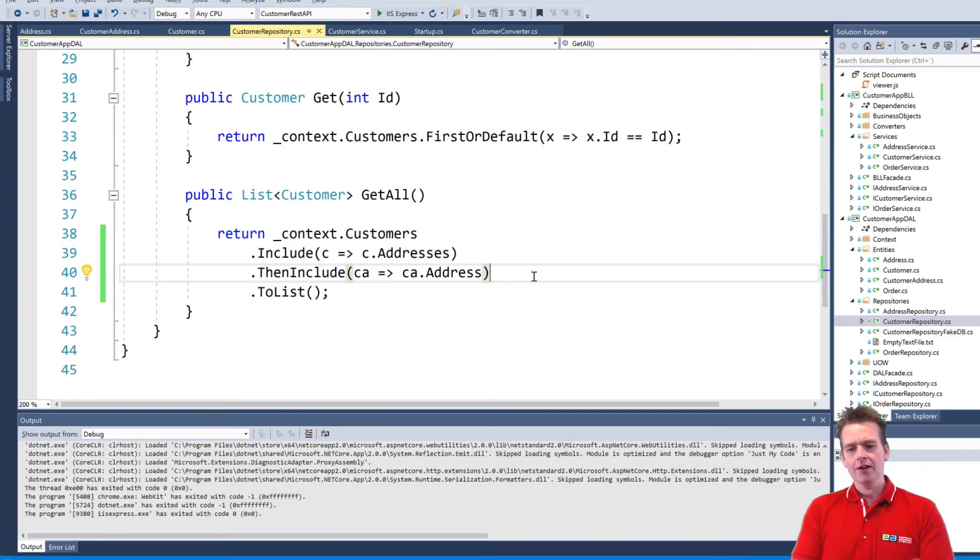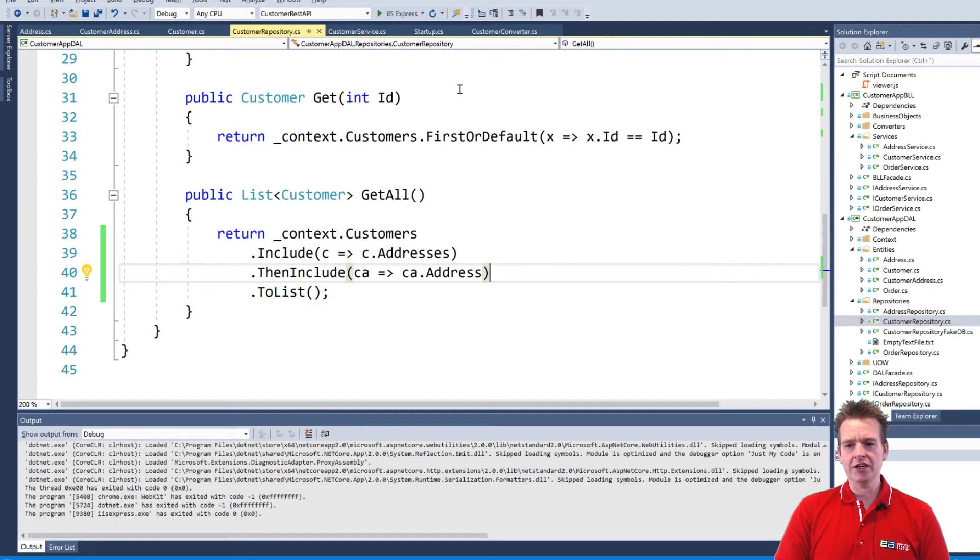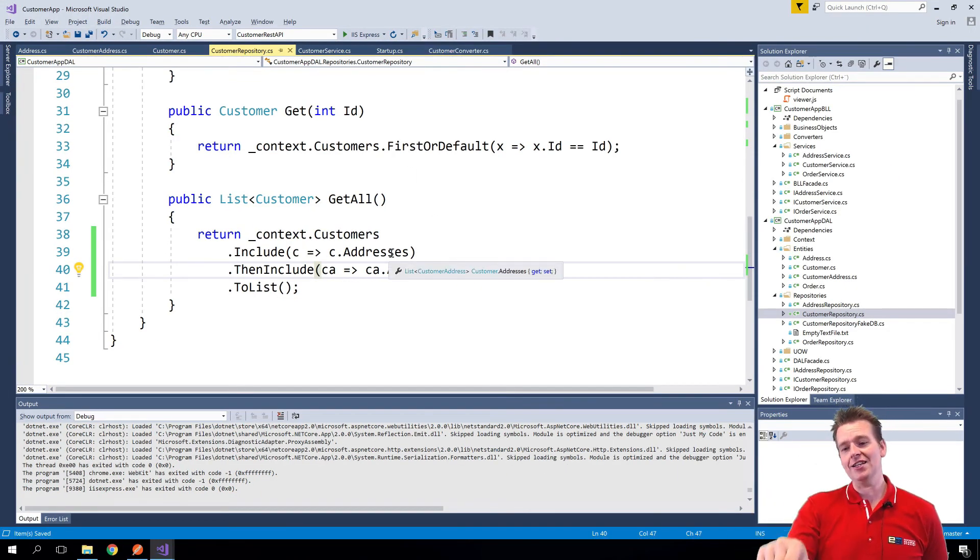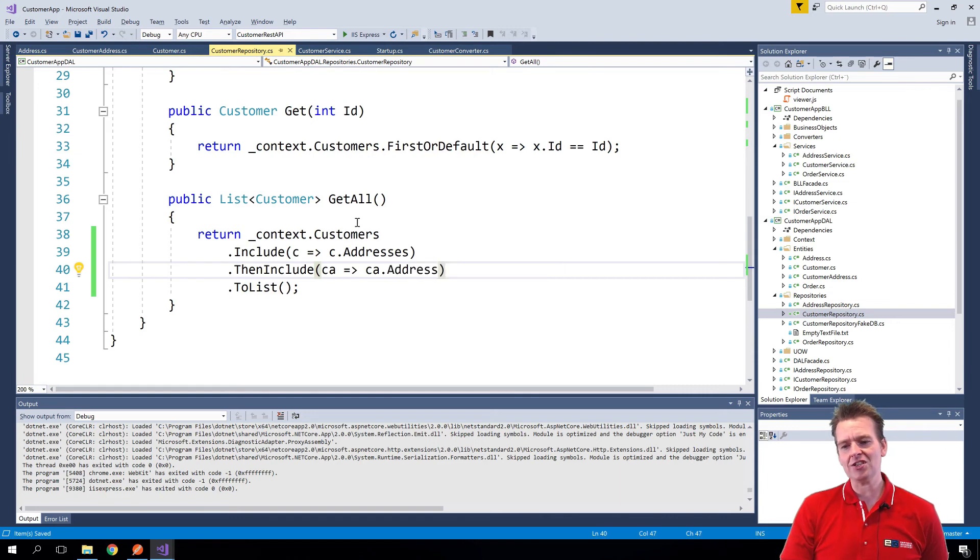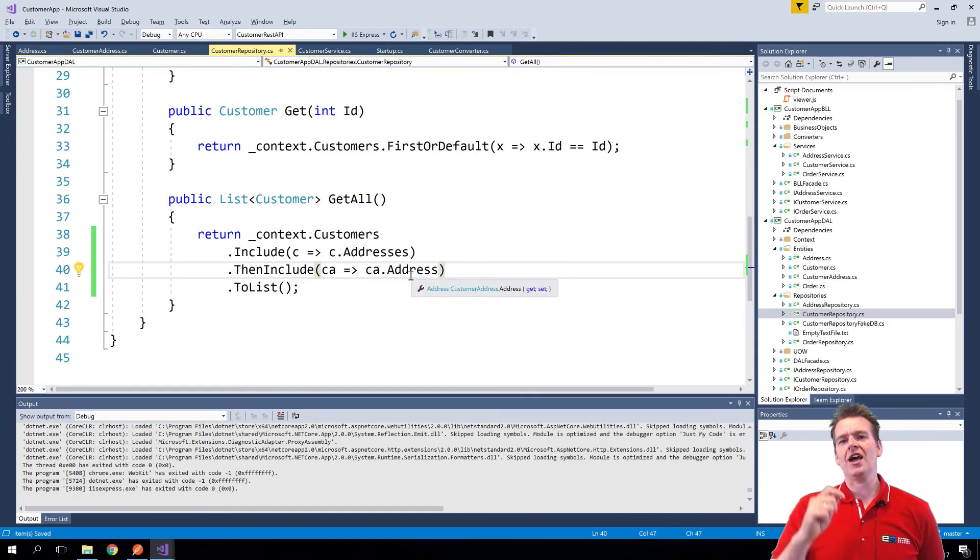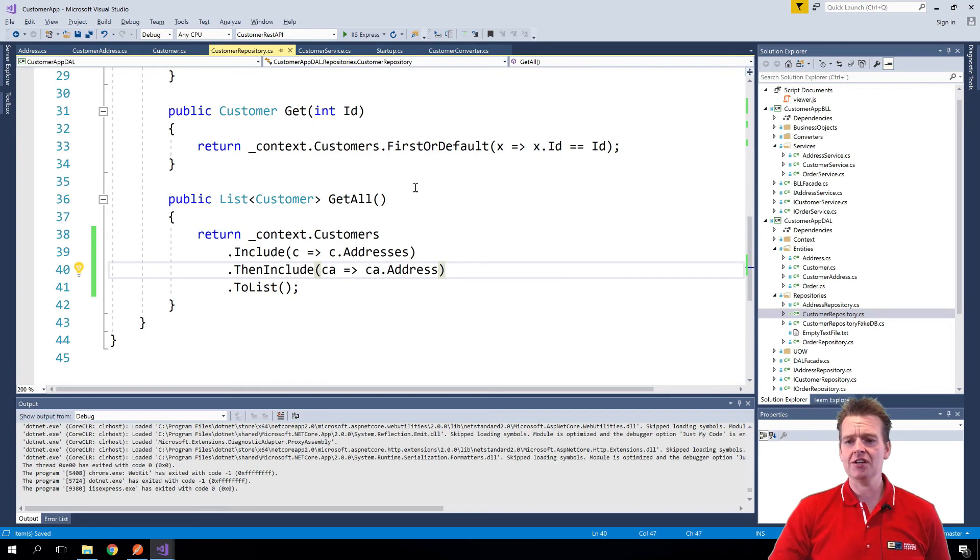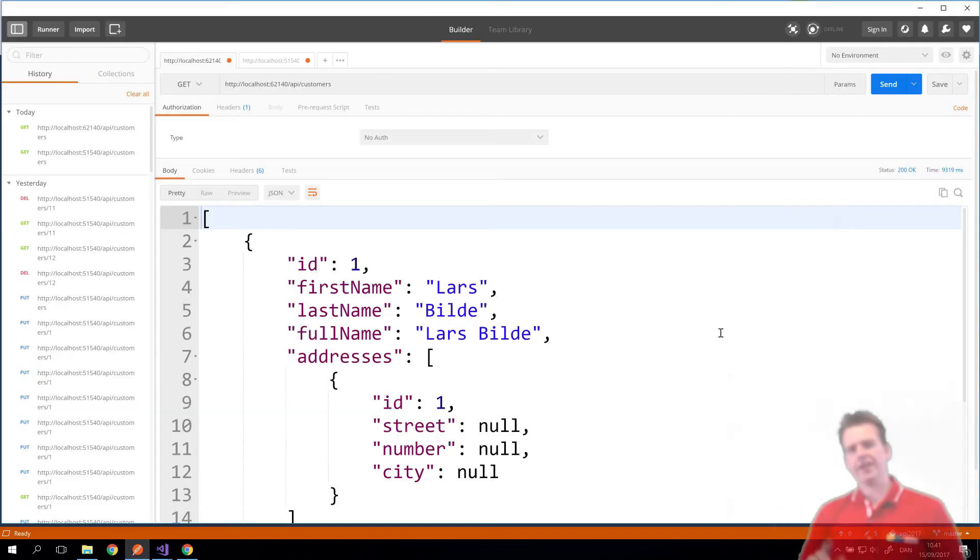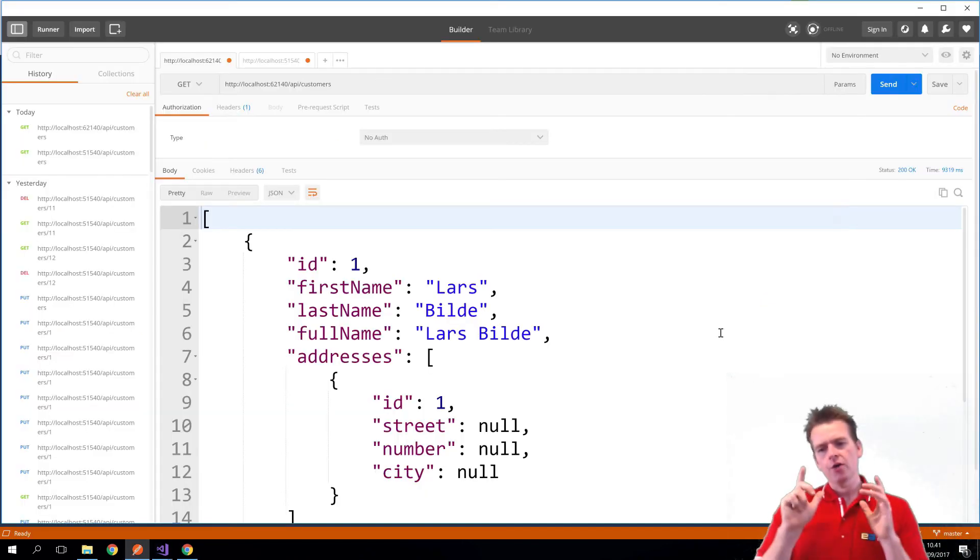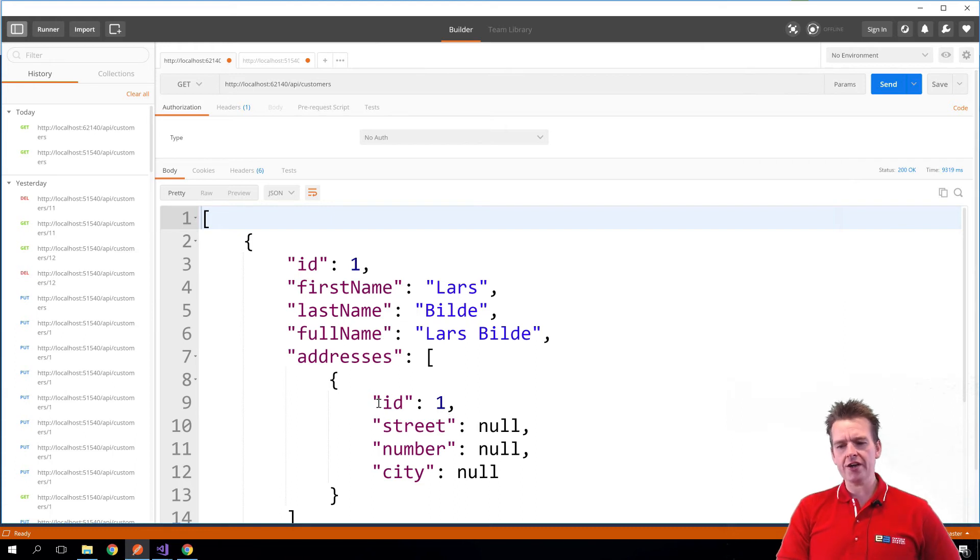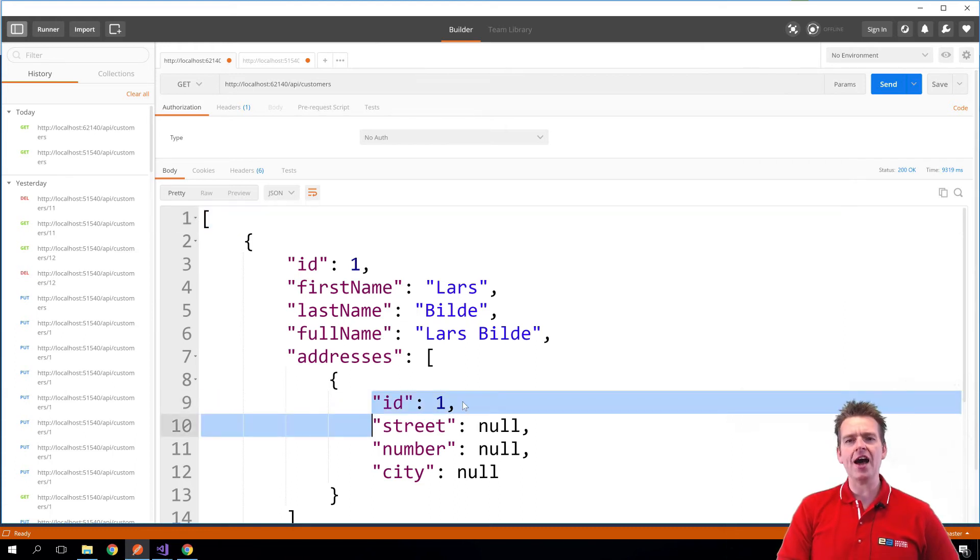With the ThenInclude you can actually do this and let's just start it again to show you that now not only are we including information, the actual IDs from the addresses, but we're actually also including the actual information about the actual address which is a completely different table. Let's try and run this.